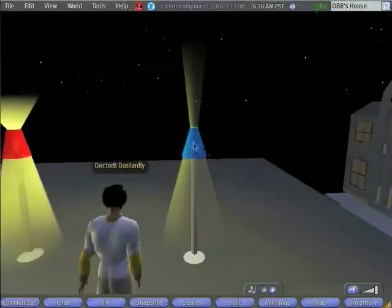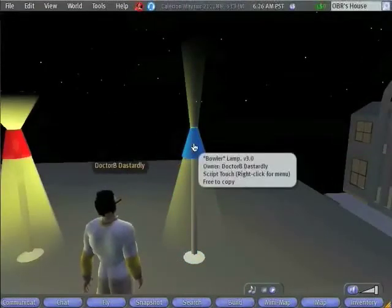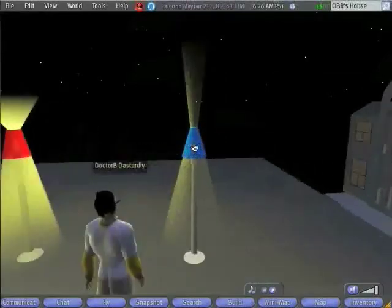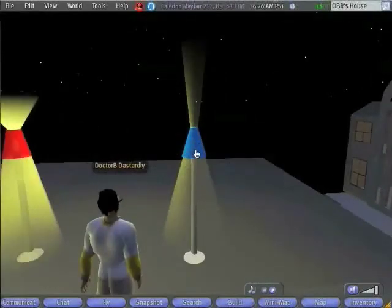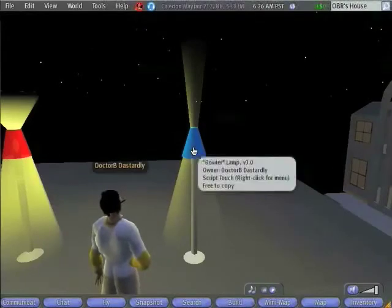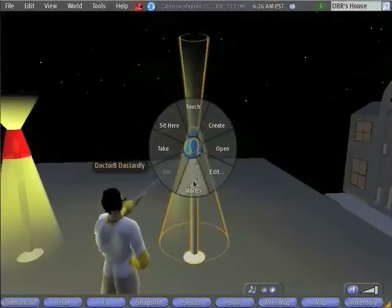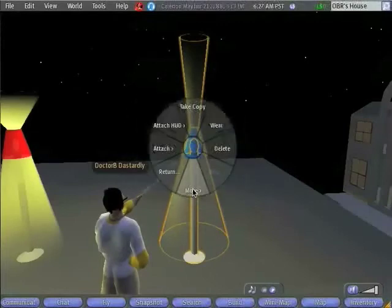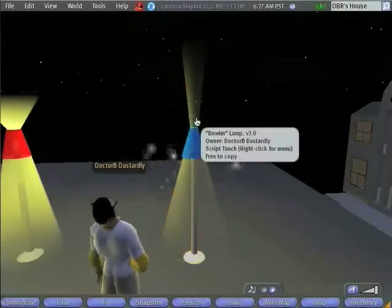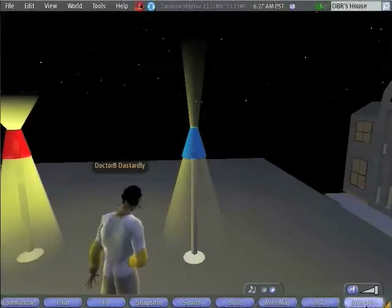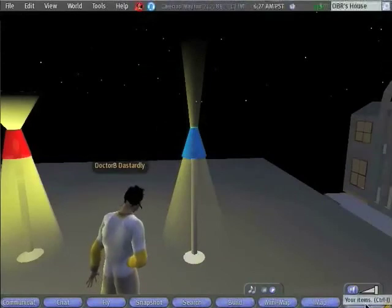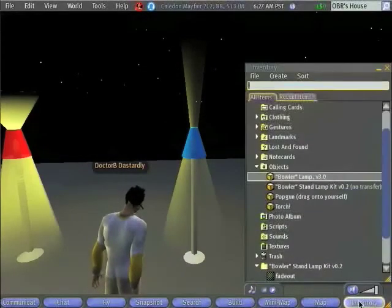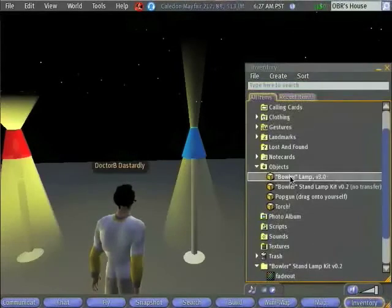Okay, so now we've created an object. We've set it up as free to copy. We've given it a name. The last thing that we're going to do is take a copy for ourselves. So, I'm going to right-click, and I'm going to go down to the More option, and I'm going to take a copy. Now, what this has done is it has made a copy of the lamp and placed it in my inventory. And there it is in the objects folder.